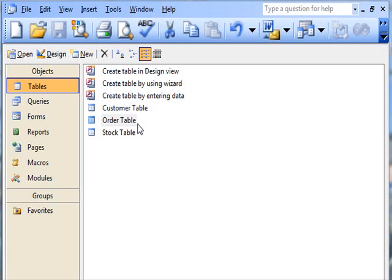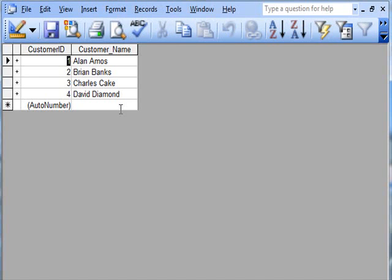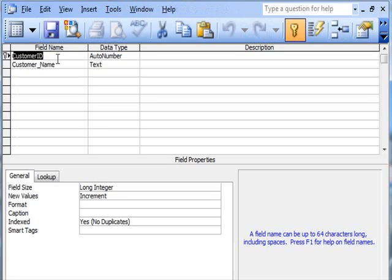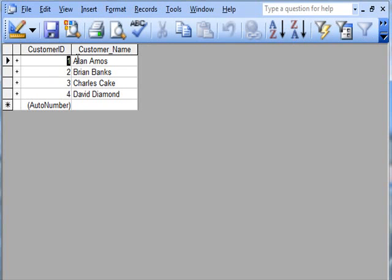Let's think about that. Customers - there are the customers. There's the design: customer ID, customer name, autonumber, text. Customers: Alan, Brian, Charles, David.